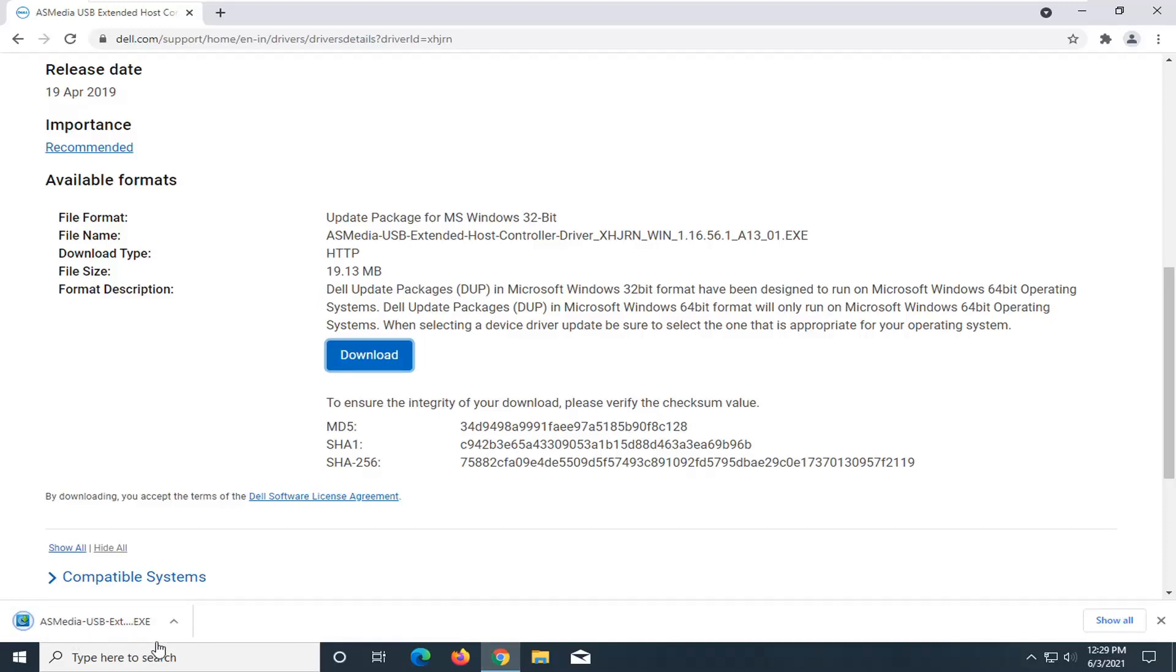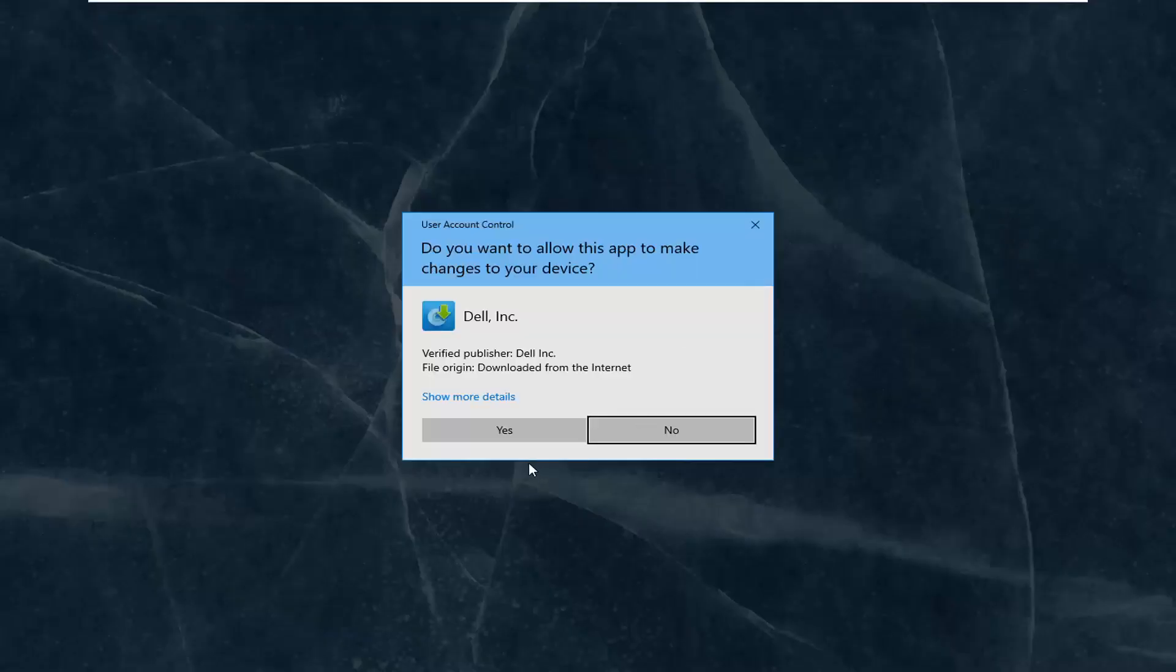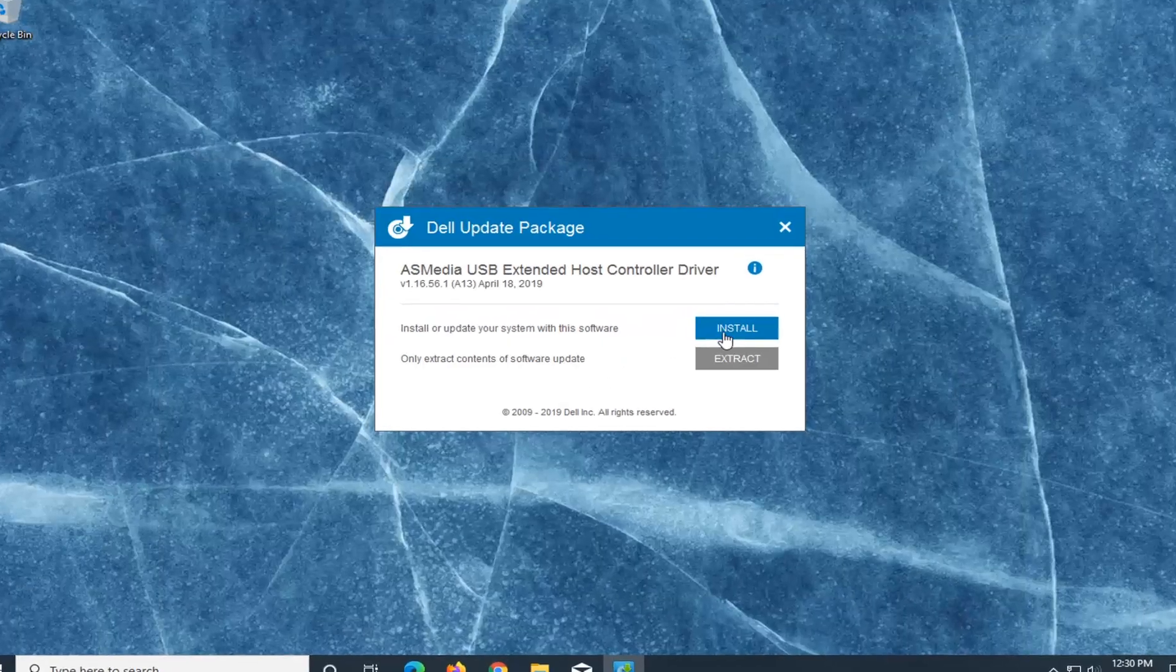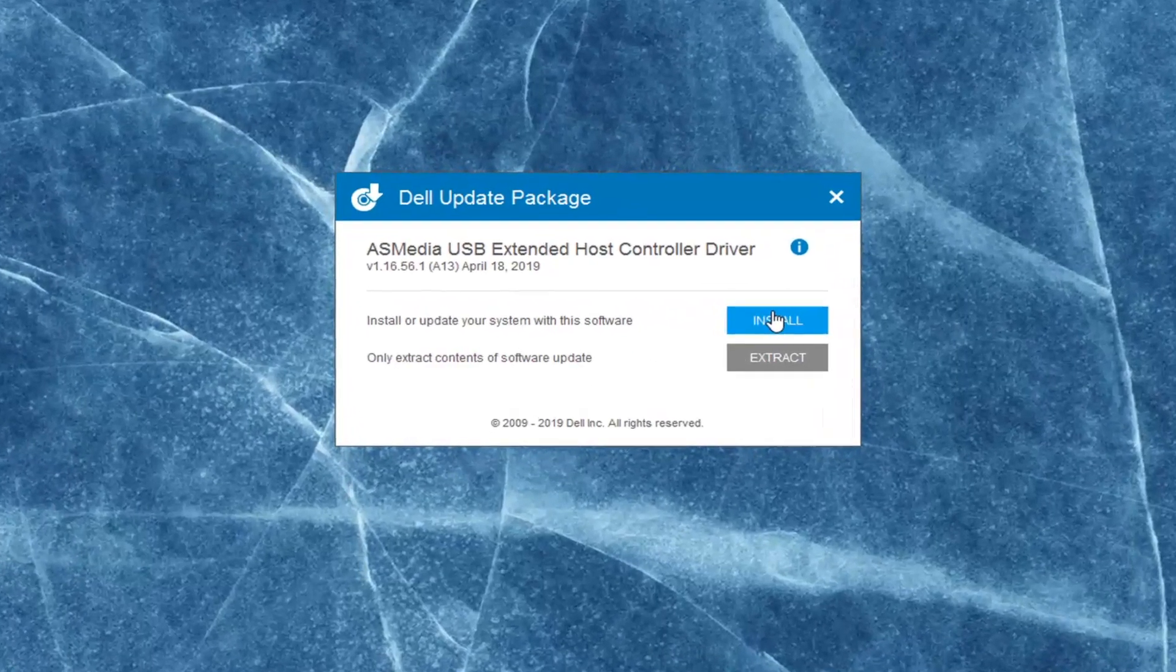And then once it's done downloading, just go ahead and open it up to run it. Select yes if you receive a user account control prompt and then select the install button.